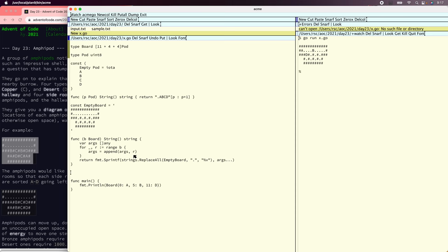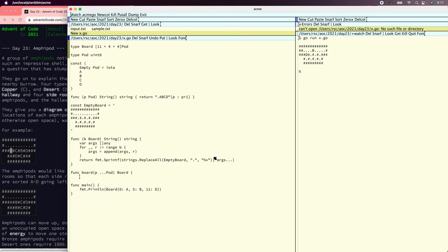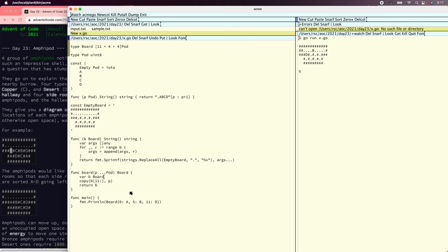So now we need a constructor. Let's make the constructor take a list of pods and we'll put them at the end because it's going to start out all zeros — maybe at offset 11, so if we mess up it'll be more obvious. We'll say that, return B, declare B. There we go. So now we should be able to say print board of B, C, B, D, A, D, C, A, which is the one over here. Let's see if that works. There we go.